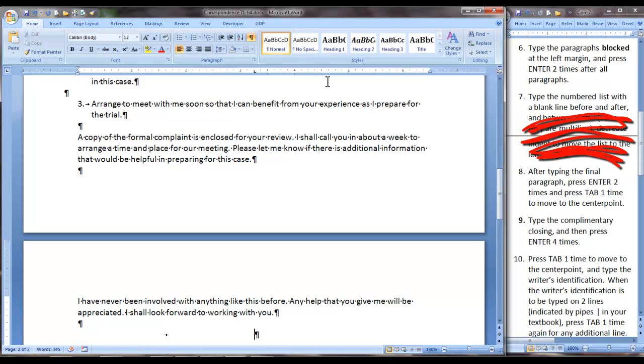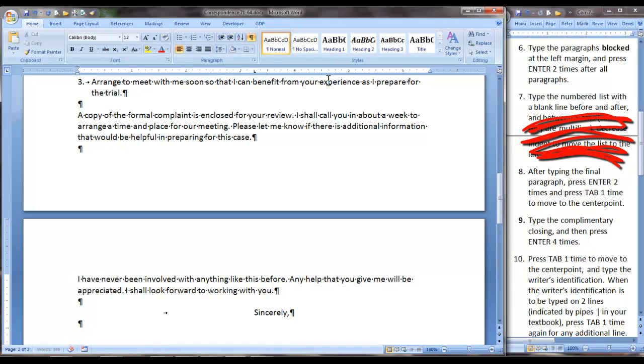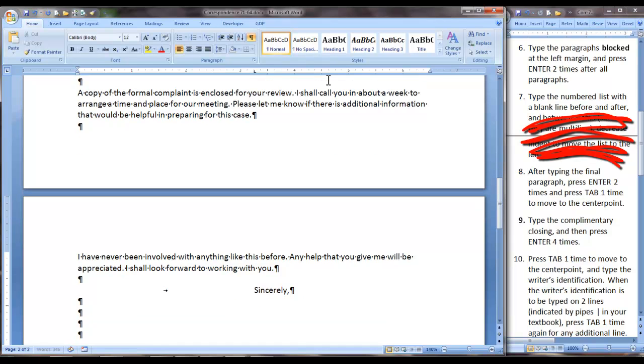Here we are at step nine of the instructions and we will be typing the complimentary closing and pressing Enter four times. Then press Tab one time to move to the center point. Type the writer's identification.